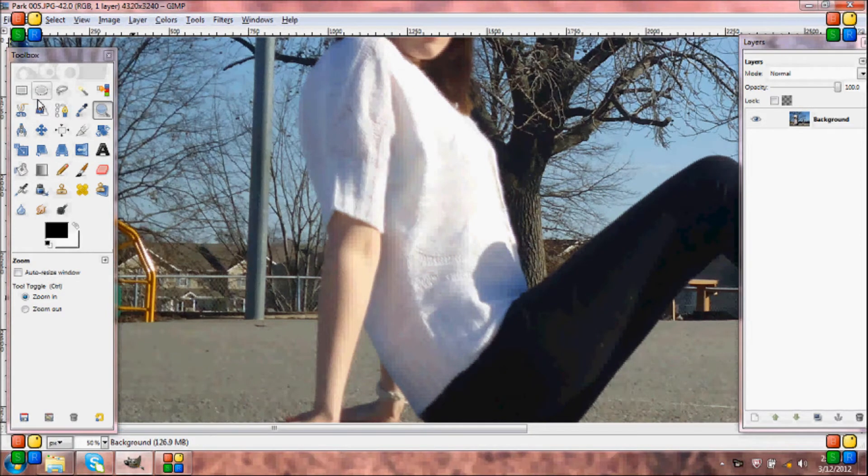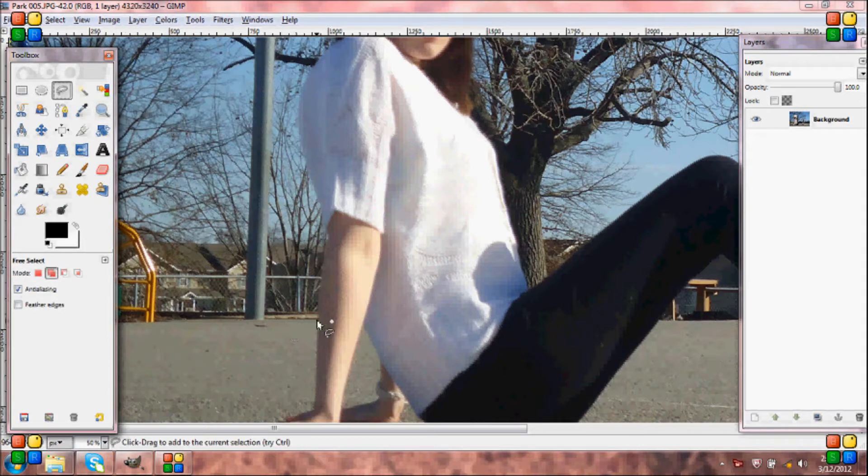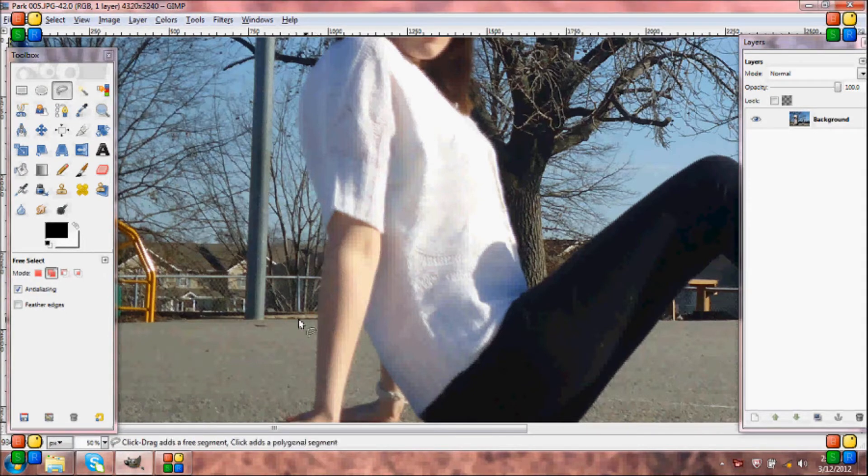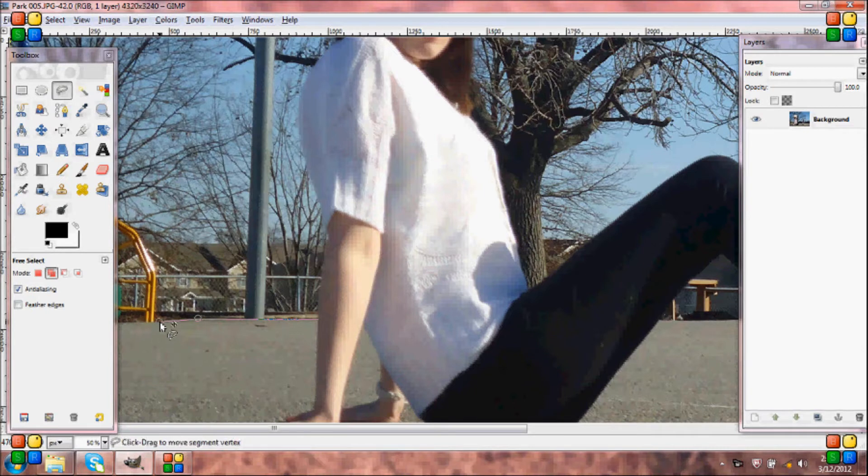Then you're going to want to come up to your toolbox and select the free select tool. I'm not going to be precise on this as it is just for a tutorial. Just go around the area you are going to be cropping the clouds into.